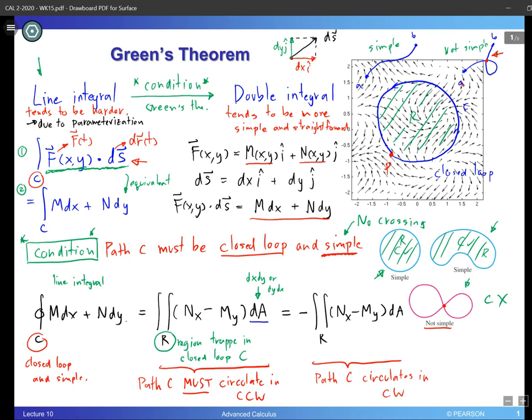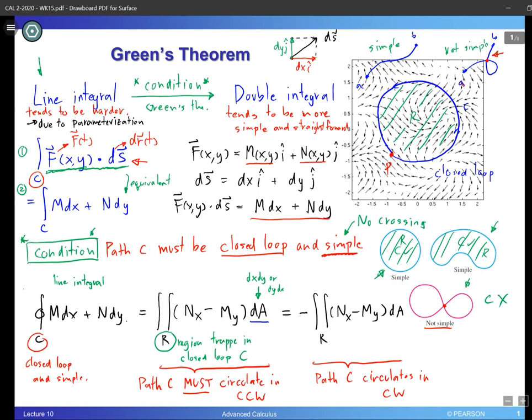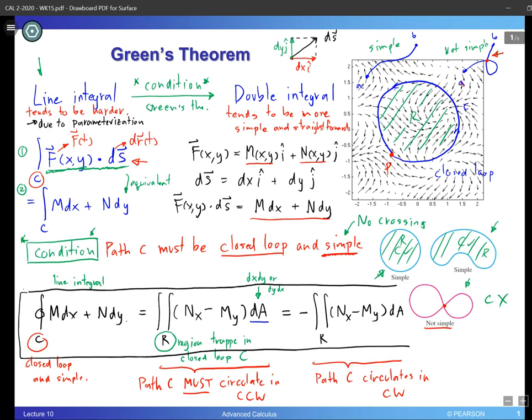So this is the full formula for Green's theorem. It can only be used when the special condition of a closed loop and simple path C is met. Before we continue, I need to let you know that I gave you this formula directly without proving it — that's because I would like to focus on the use and application of this theorem. The proof is quite long and challenging, but I will provide links in the description to online videos that prove Green's theorem. Let's move on to some examples.